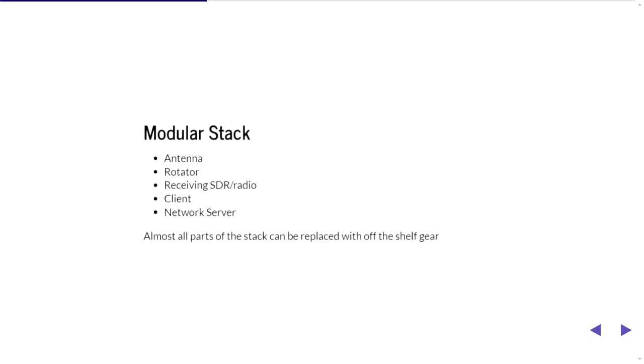But the idea was to basically have a modular stack so that you could either use the open source parts of the stack or you could swap them out for stuff you buy off the shelf. Possibly not the network server part. That's the open source part where everyone coordinates their activities. But the API of that server is essentially open and people can query it as they were.